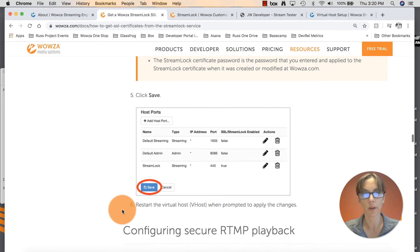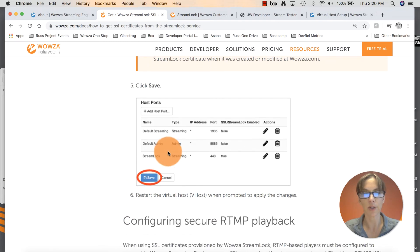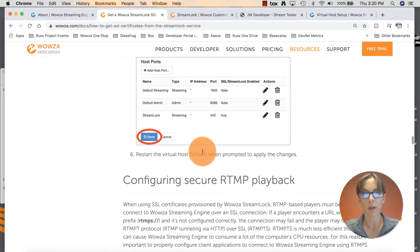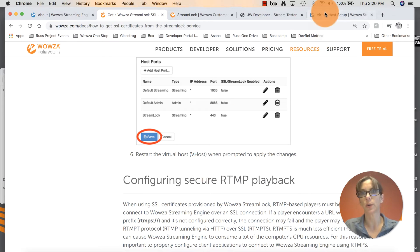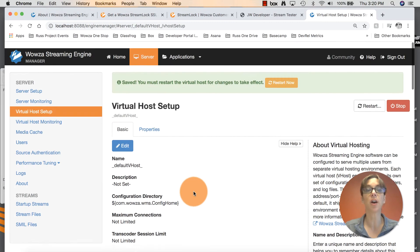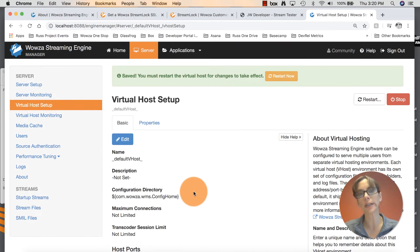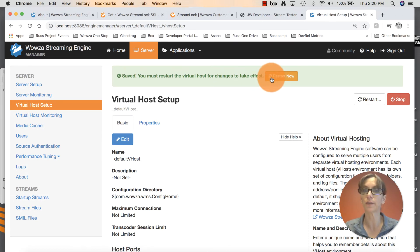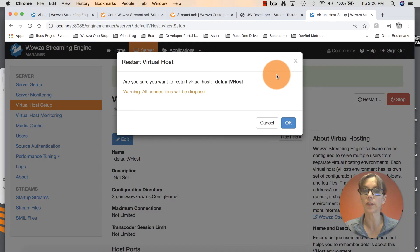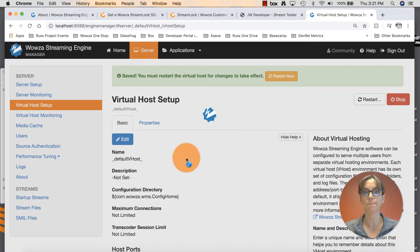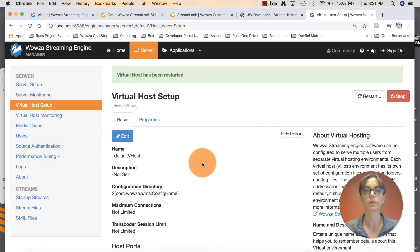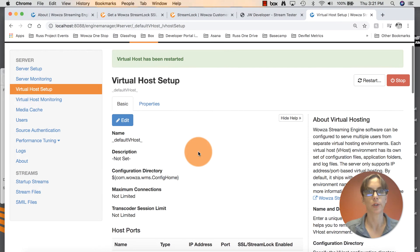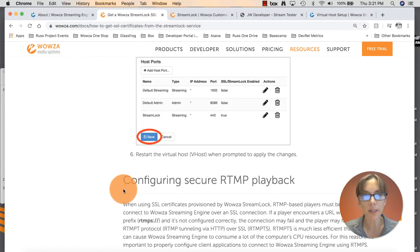Step five. As I showed you, you will see it show up now under host ports. Restart the virtual host. Go back into Engine Manager. It is always a good idea to restart the engine manager when you make any change for those changes to actually take effect. So click on restart now. Are you sure? Yes, we are sure. Virtual host has been restarted. Back to documentation.